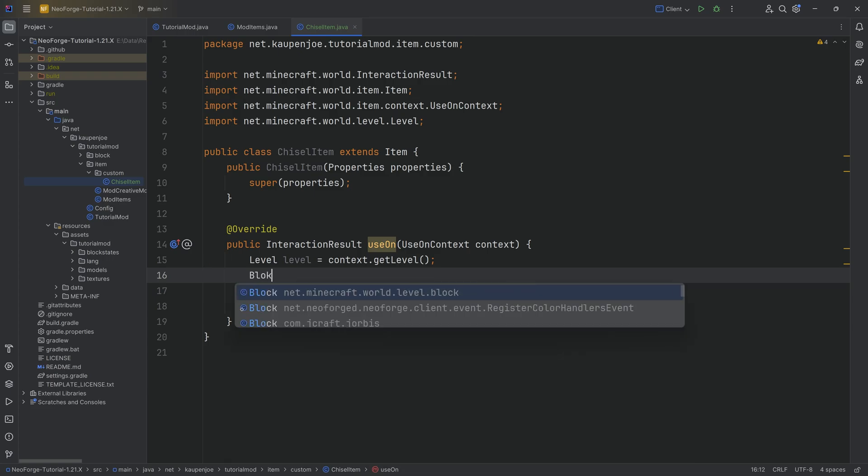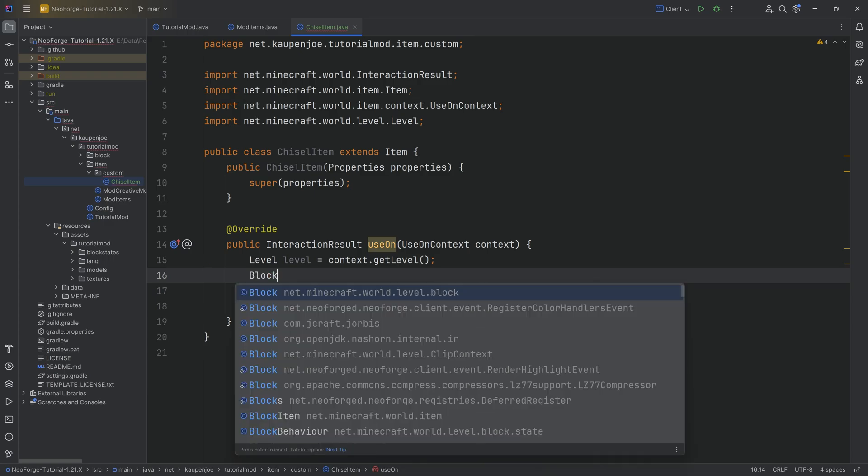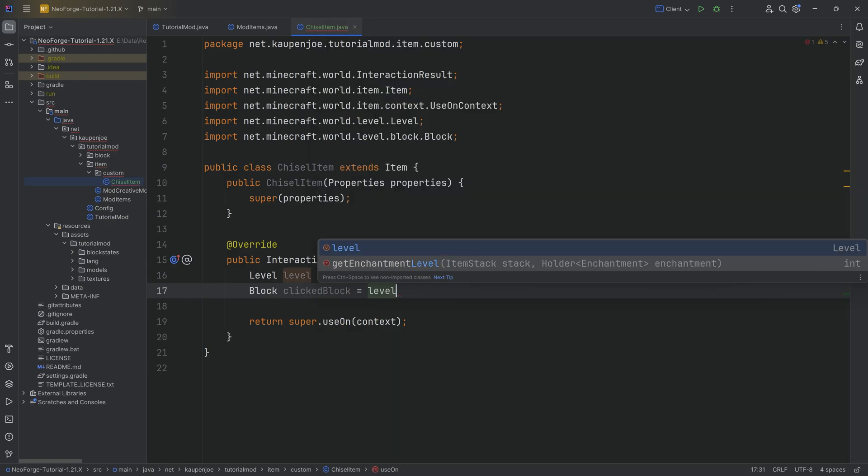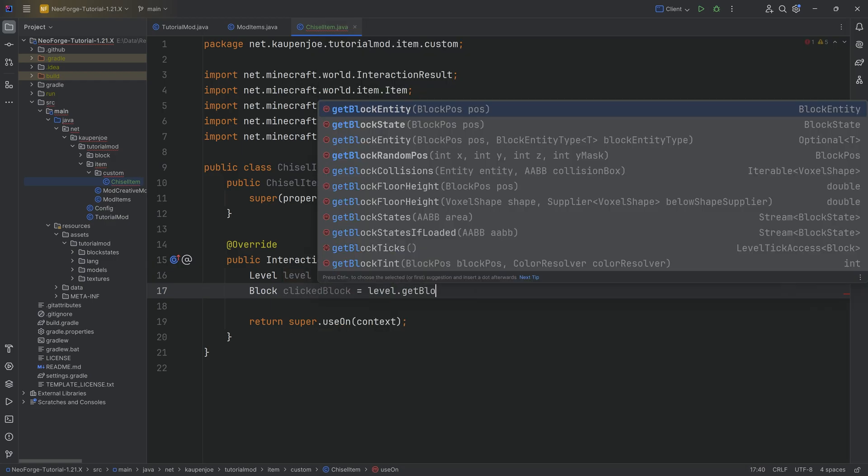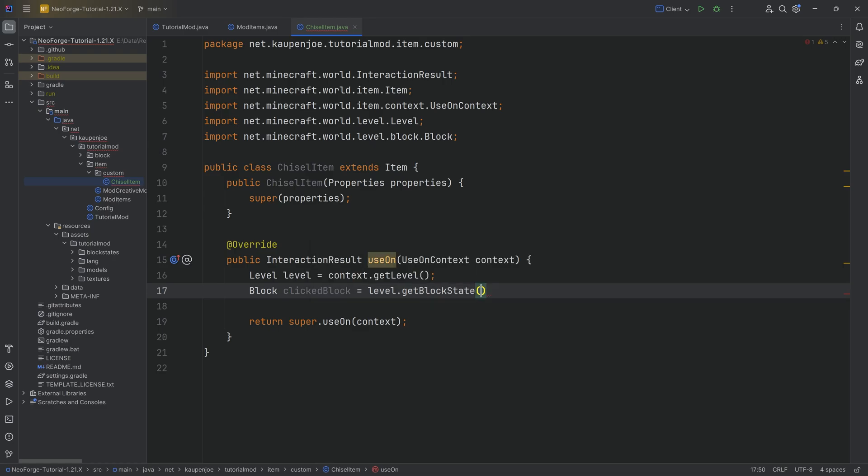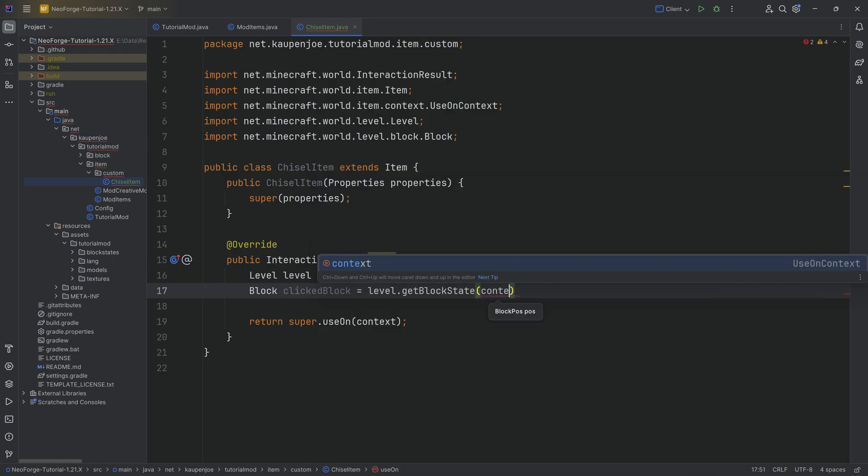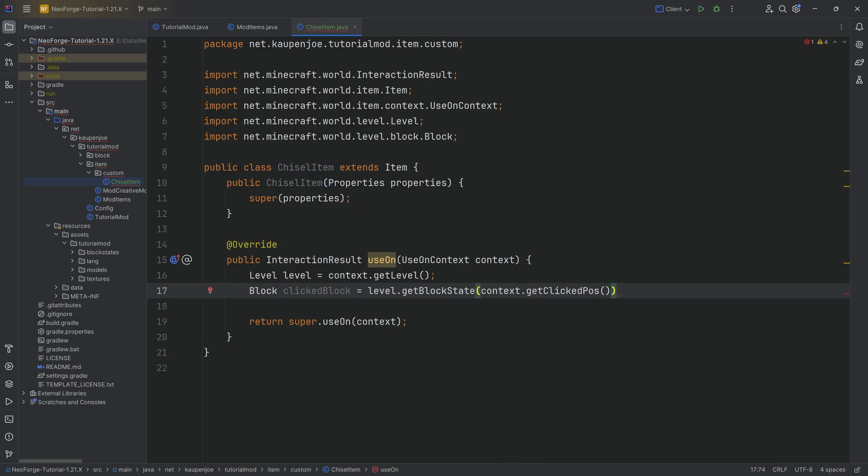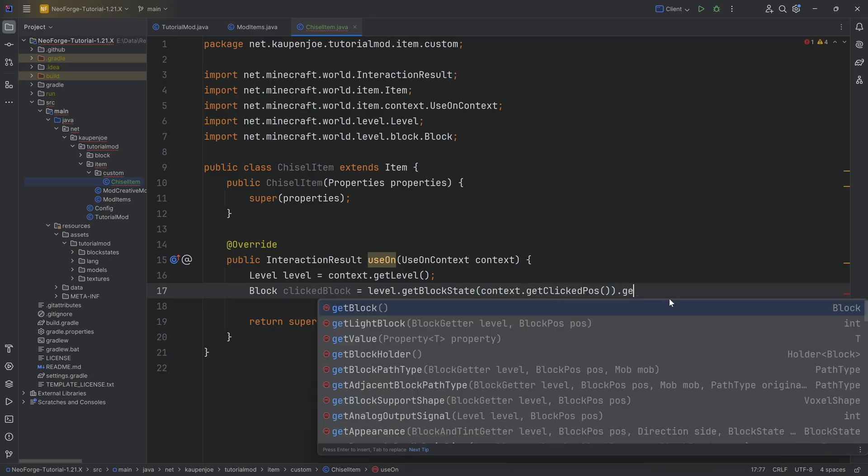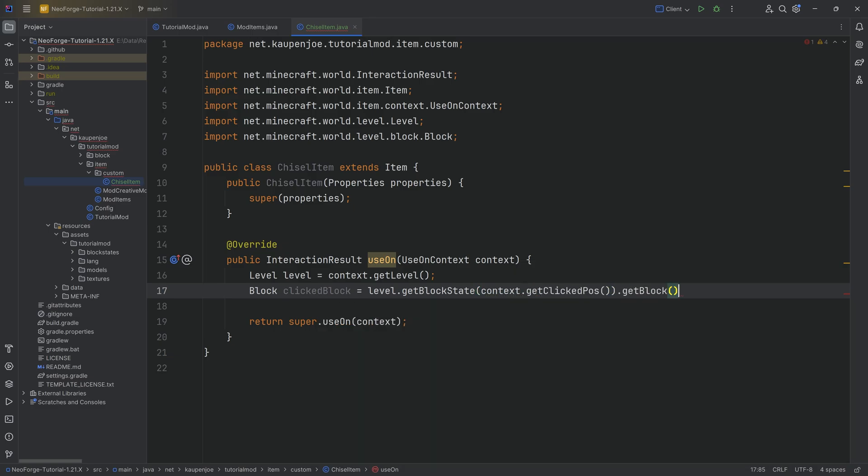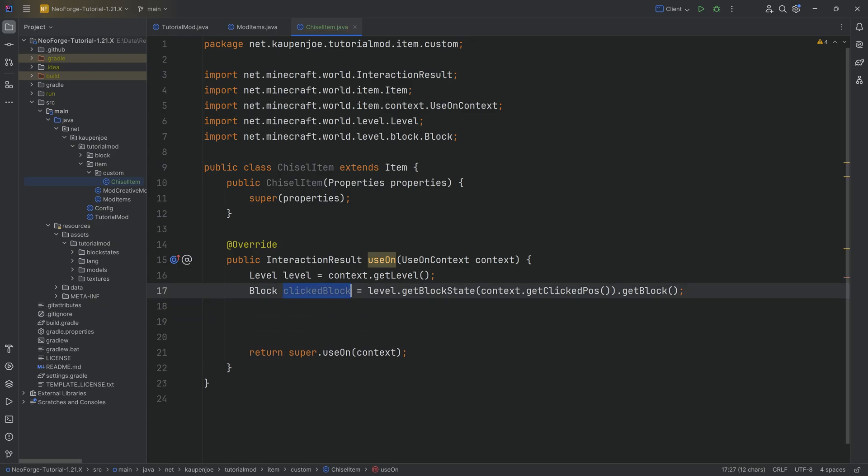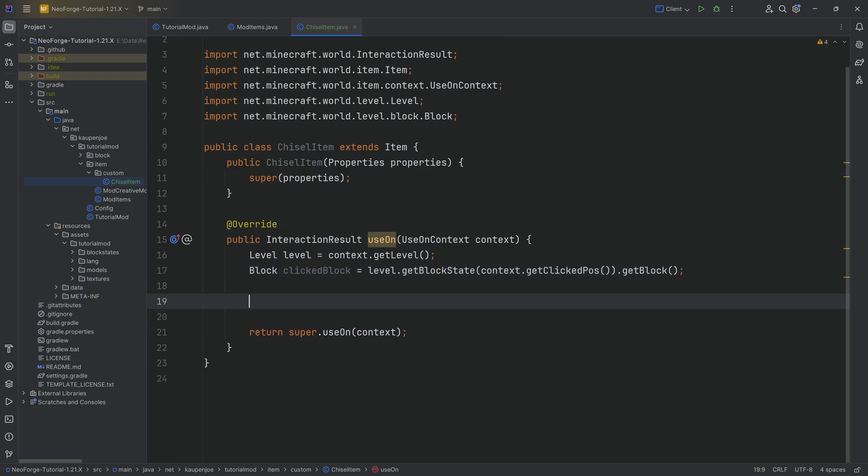The second thing that we need is actually a block. We want to know what block did we just click. We're going to call this variable the clicked block, equal to level.getBlockState. We need to pass in a particular position. Luckily, the context has the position that we just clicked called getClickPos. Then from this block state, we're going to get the actual block. We now have access to the clicked block.